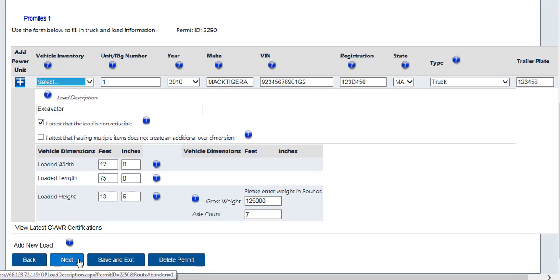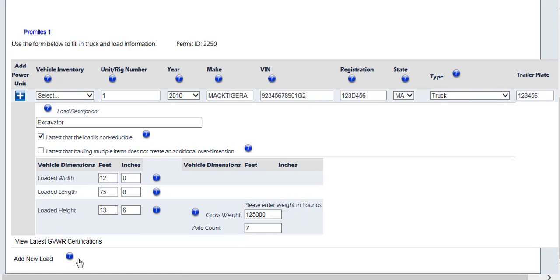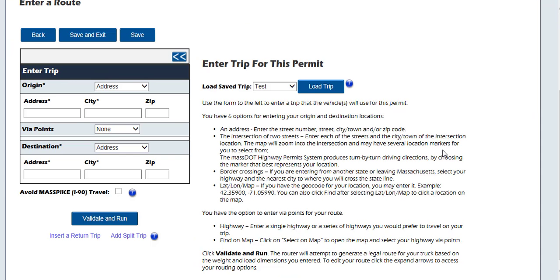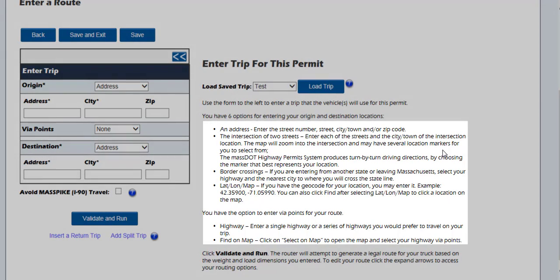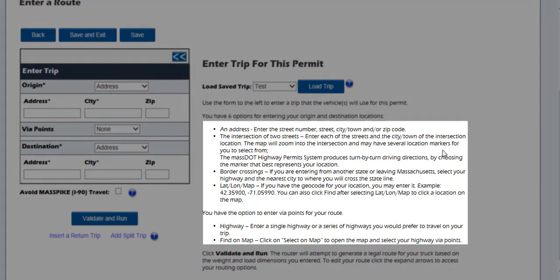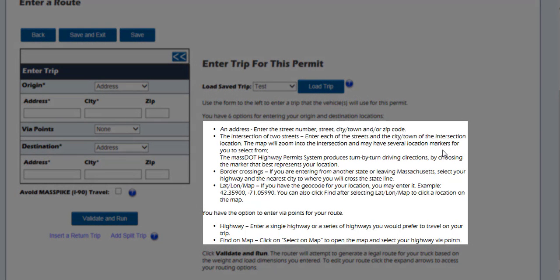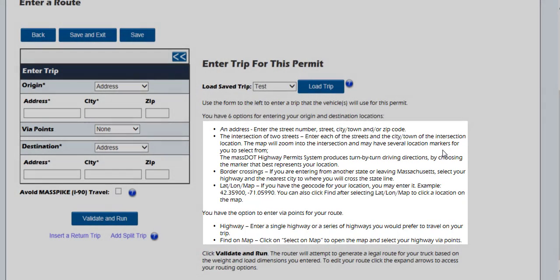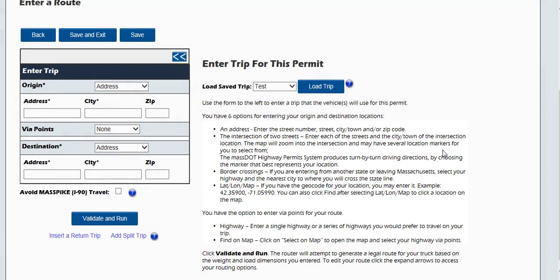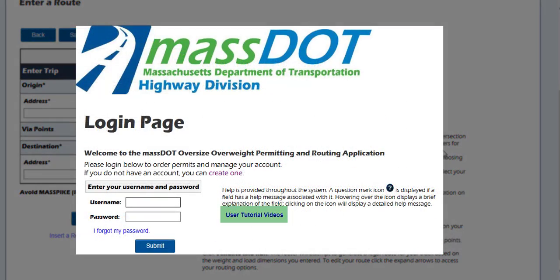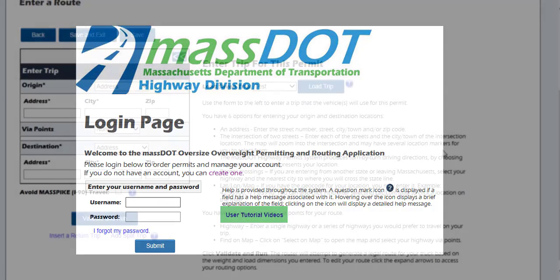The enter a route screen will appear. From this screen, you can generate a simple point-to-point route, a route through specified map points, a route over specified highways, or choose your origin and destination to be any combination of specific address, intersection, border crossing, latitude or longitude, or location on the map. You can also generate multiple routes with each separate origin and destination when you generate a split trip. There is a separate video that describes all of the possible routing options in greater detail.